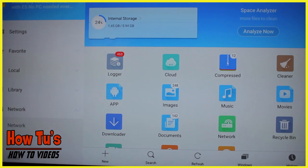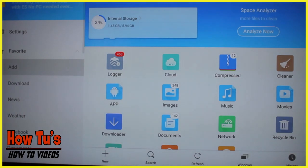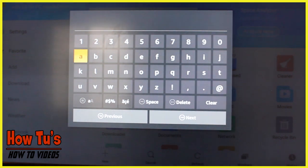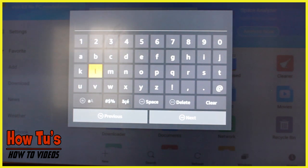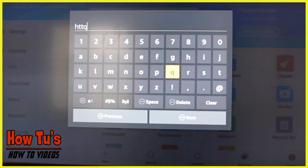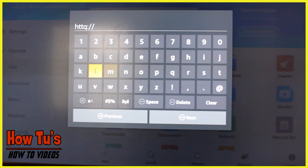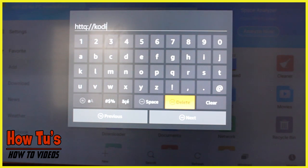So now what we want to do is get Kodi onto the Fire Stick. In ES File Explorer, go to Favorites, go to Add, and type in a path. The Kodi TV path you want is: http://kodi.tv/download